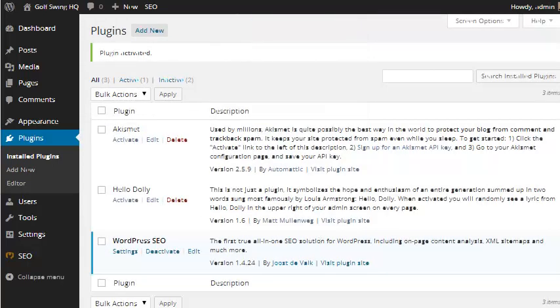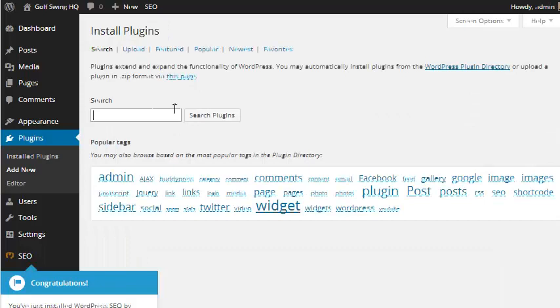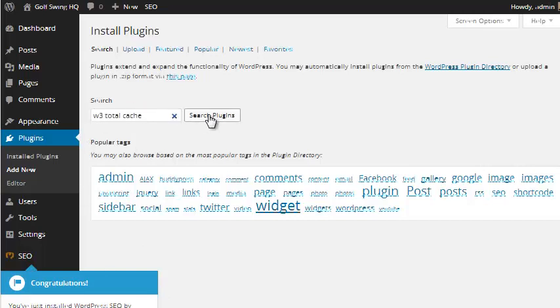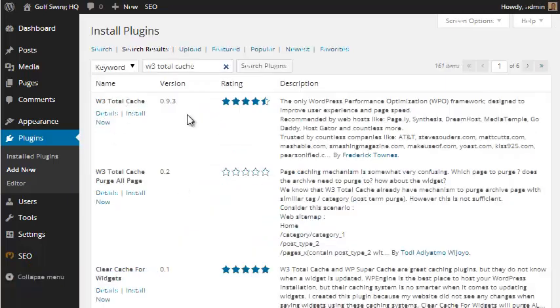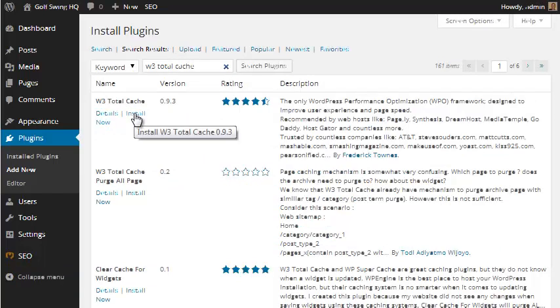And then we also want to add a couple other plugins. So we can go to plugins, add new. And then we can search. And another one I like to do is called W3 Total Cache. So we just type in W3 Total Cache, search plugins. And it's the first one right here.